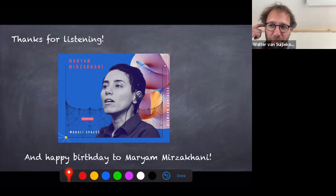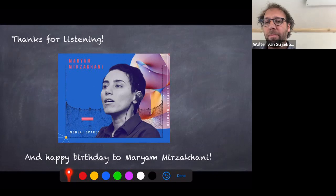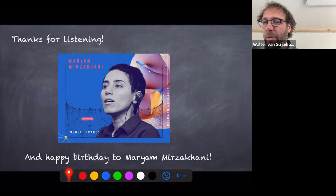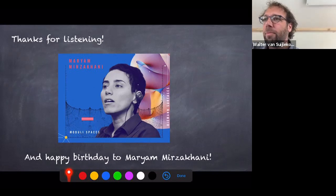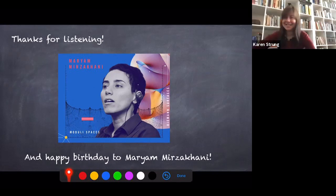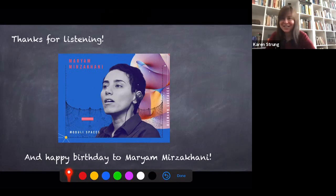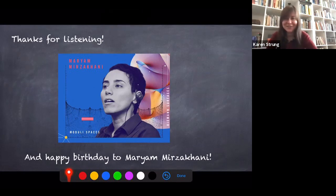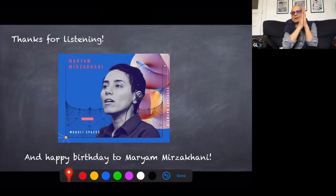The host thanks Karen again for a great talk and Karen apologizes for her internet breaking down in the middle. Thanks all around — the session ends with a note that they'll see each other next week.